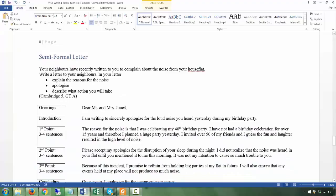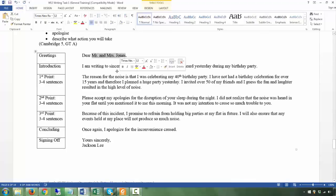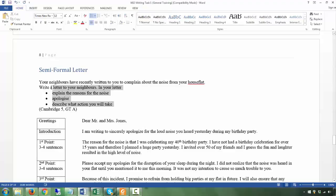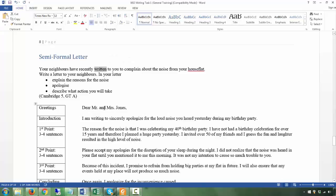The next letter is semi-formal. The only difference is that you know this person, unlike the formal letter. Because you know their surname, you use 'Yours sincerely' rather than 'Yours faithfully.' The question: 'Your neighbors have recently written to you to complain about the noise from your house or flat. Write a letter to your neighbors.' If your neighbors are complaining to you, the relationship is probably not that great — they're a neighbor, not a close friend — so it's a semi-formal letter. Make up a surname: 'Dear Mr. and Mrs. Jones.'